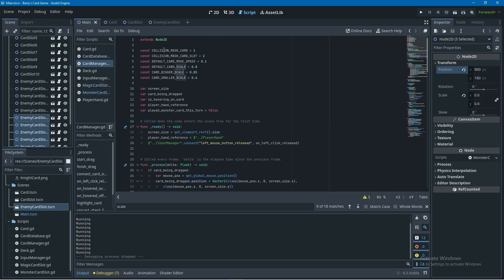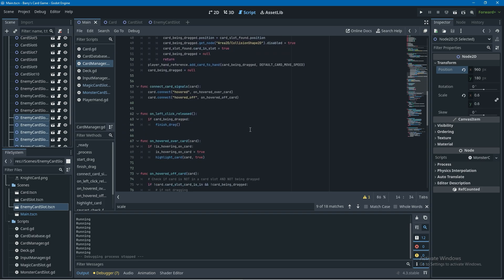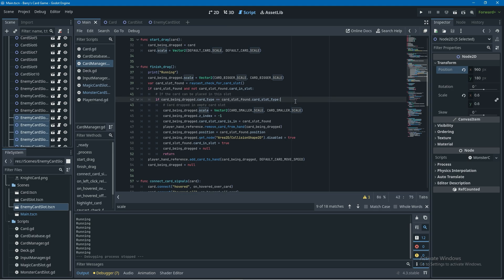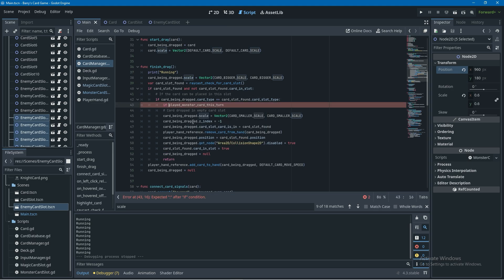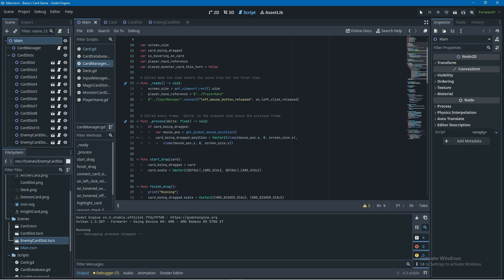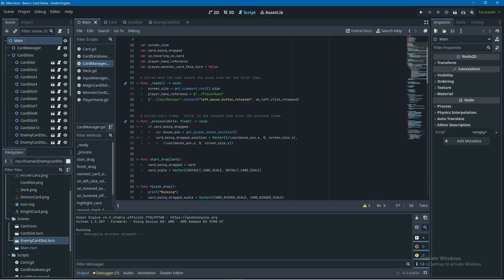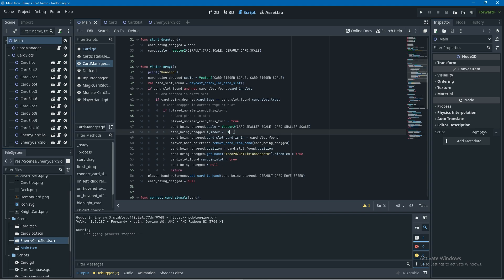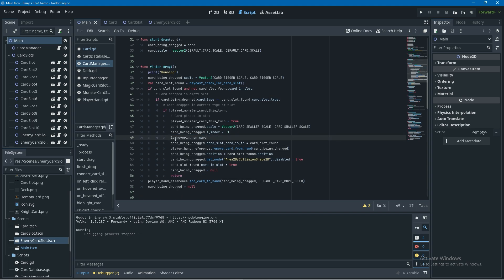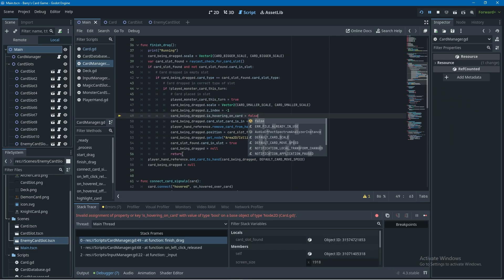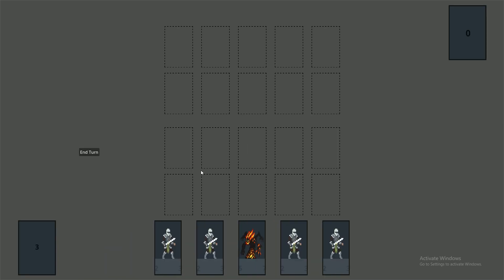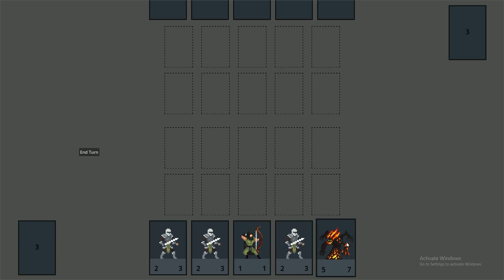Now let's implement played_monster_card_this_turn. In the card manager's finish_drag function I'll add a check to make sure we haven't played a monster card this turn — using the exclamation mark — and indent the existing code one more tab. Running this, there's one more bug: after placing a card in a slot and hovering back into your hand, the first card you hover over doesn't apply the hover effect. The fix is in finish_drag: set is_hovering_on_card to false, removing the card_being_dragged dot prefix since that boolean lives in this script.